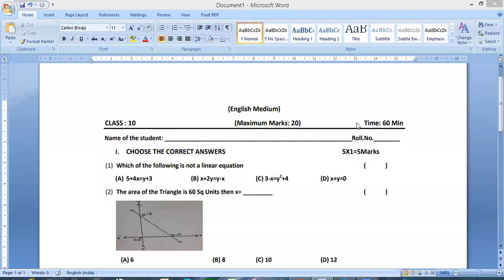Hello everyone, this is Sudhir. Welcome back to my channel. In this video, I am going to talk about mass and FA3 — 10th class FA3 mass model paper.